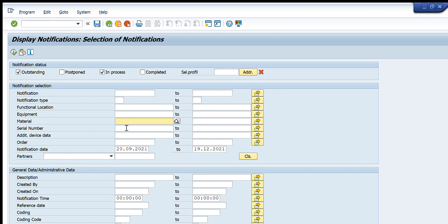If I have a list of functional locations or equipment, I put them in the table using the multiple selection tab. Going down, there is Serial Number — same usage as equipment. Then Order: if I have maintenance order numbers for which I want notifications, I put those order numbers here. Finally, Notification Date: if I want notifications in a particular period, I enter a single date or a date range and it will give me all notifications created in that duration.